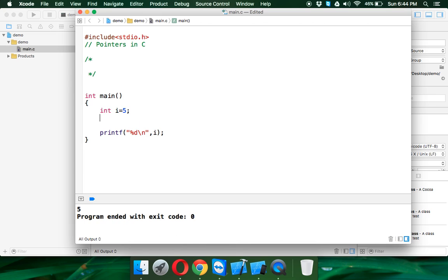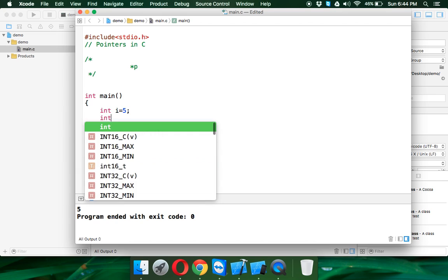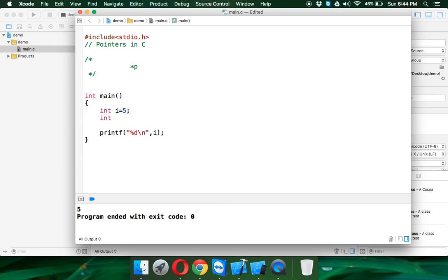Now let's create a pointer. The syntax for pointer is we have to use star and the variable name. So we can have any variable name as pointer, we can say pointer or we can use a general term which is P here. So we can say int, you have to define the type of the pointer.